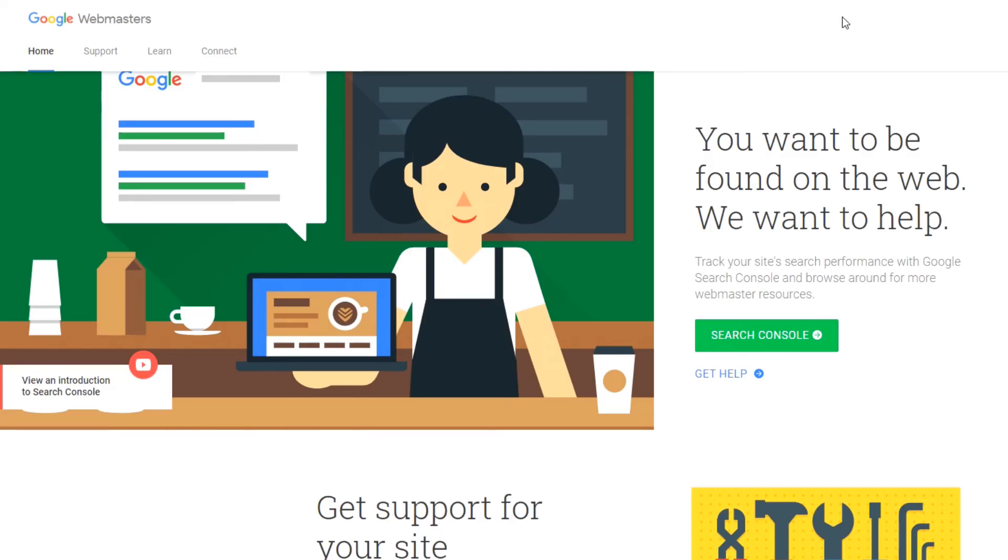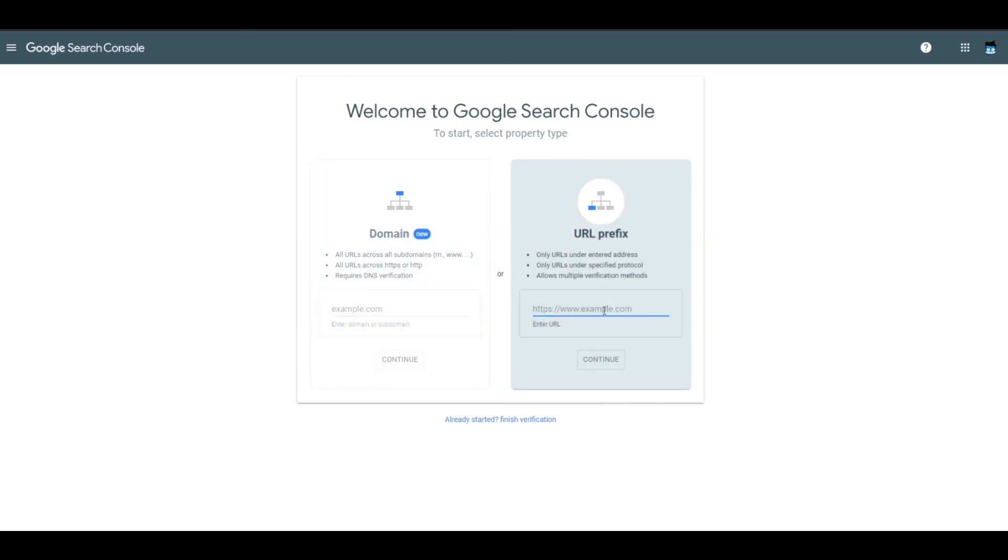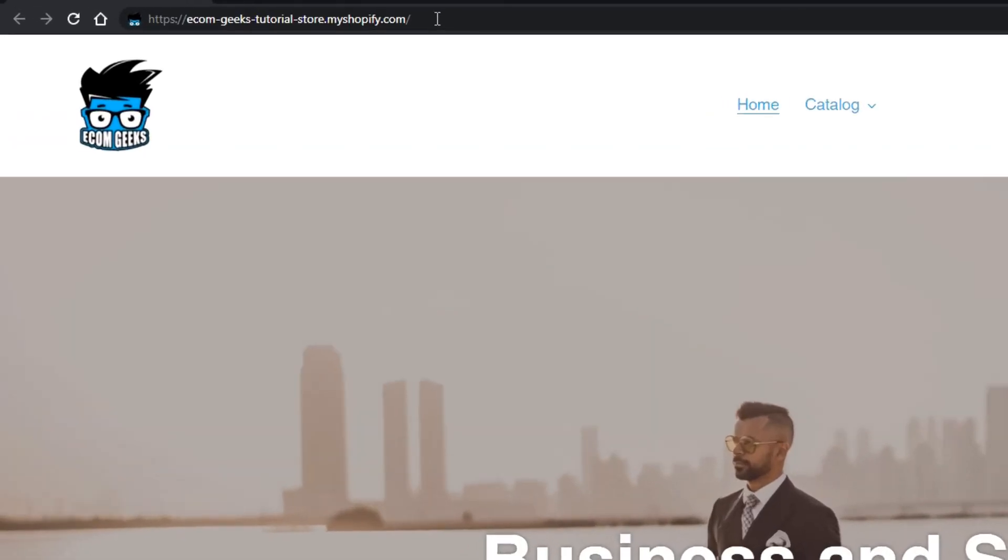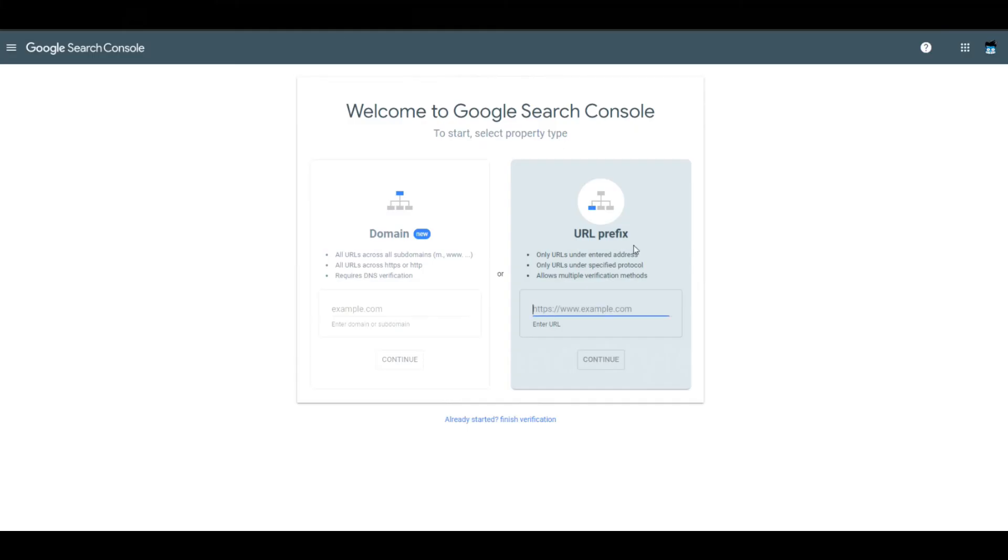The first thing you're going to do is go to Google Webmasters. To submit your sitemap to Google, you first have to confirm with Google that you're actually the owner of the site. Click on Search Console. Once you're logged in, you'll have one of two options, domain or URL prefix, in order to verify that you are actually the owner of this store. Typically, it's recommended that you click on URL prefix. What you're going to do next is paste your full shop URL. In this case, I'm going to grab our demo store here and paste it into the URL there.